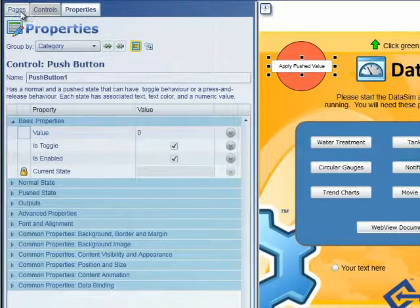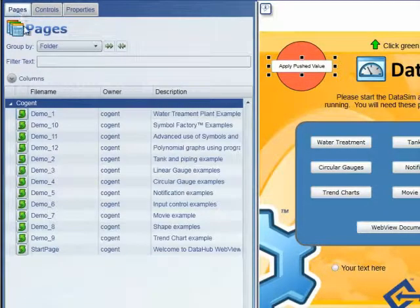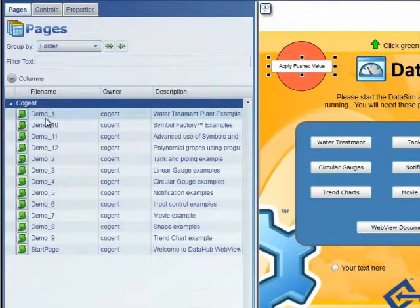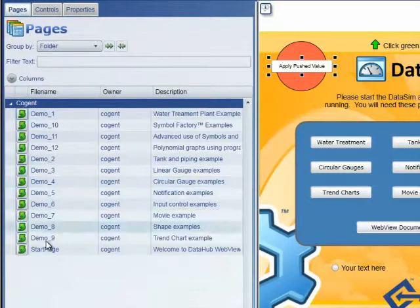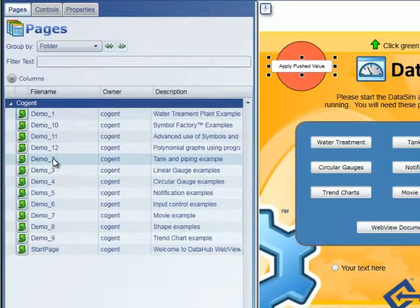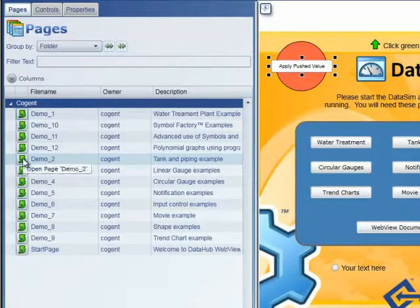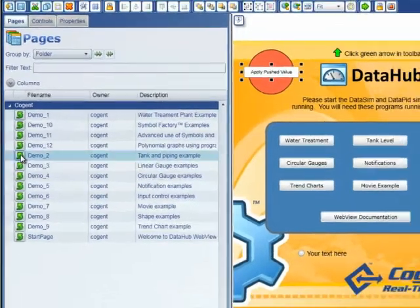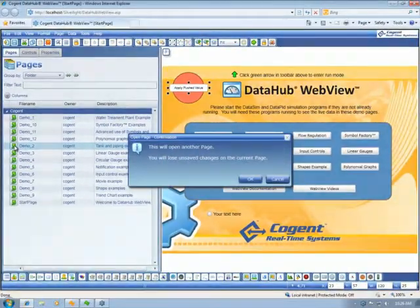In the Pages tab, we obviously have a list of the pages that are stored in the system. We can open a page by double-clicking on the page name or by clicking on the green arrow.